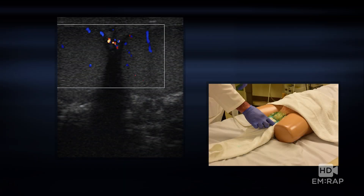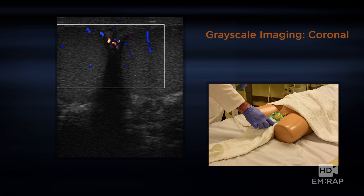Let's start with a normal scan. Here I'm doing a comparative coronal view with the transducer. You can see the right testicle and the left testicle, and the grayscale appearance of both is similar — a nice homogeneous appearance — with symmetric flow visible within both testicles.